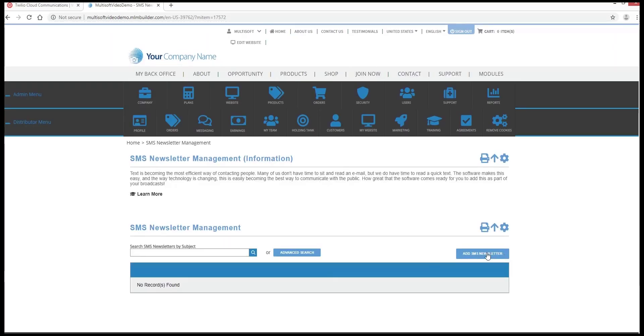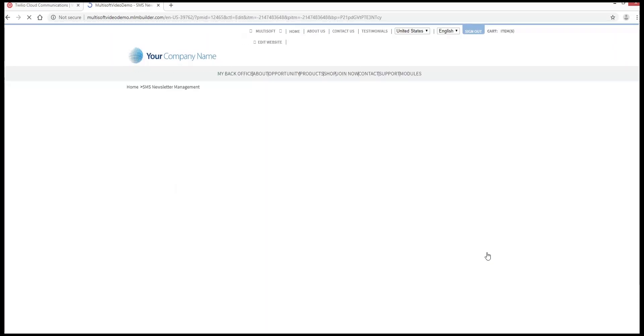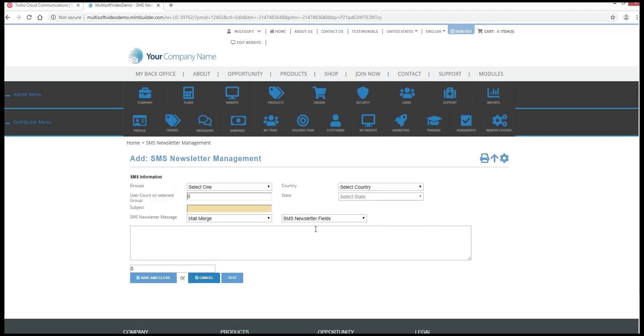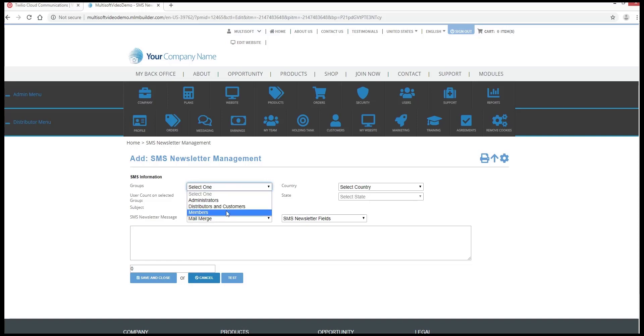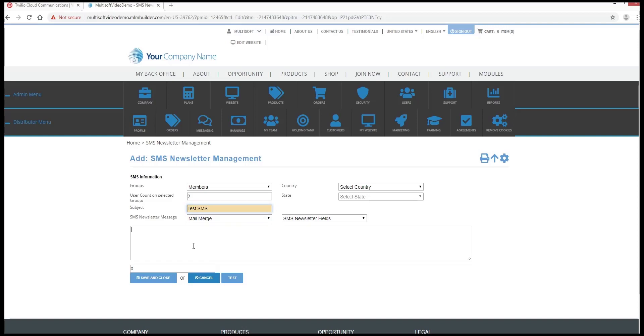Click on Add SMS Newsletter and then select the group on the drop-down list. Enter your subject line for this newsletter and enter the contents of the message that you want to relate to customers and distributors.